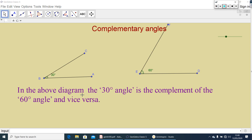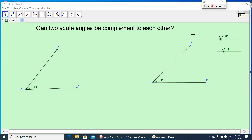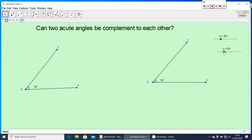Note: in the above diagram, the 30-degree angle is the complement of the 60-degree angle, or the 60-degree angle is the complement of the 30-degree angle. Now I have a question for you: can two acute angles be complementary to each other? Here ABC is an acute angle because an acute angle is less than 90 degrees. You can take 50 degrees and 40 degrees — 50 plus 40 gives 90 degrees. So two acute angles can be complementary to each other.